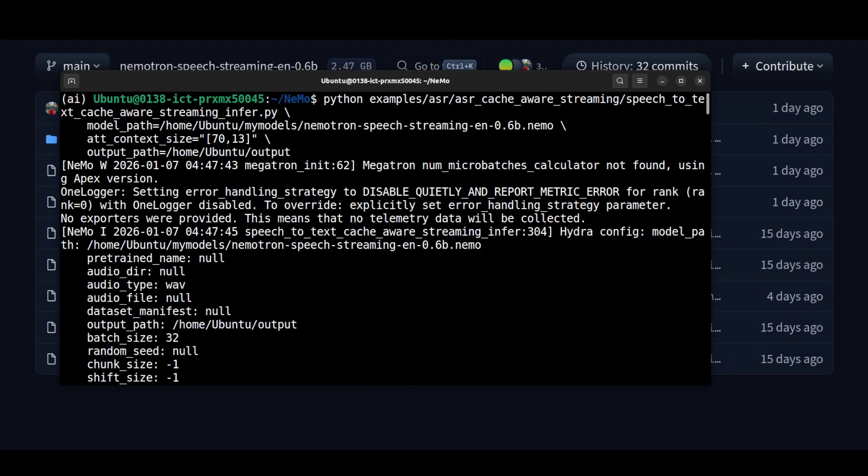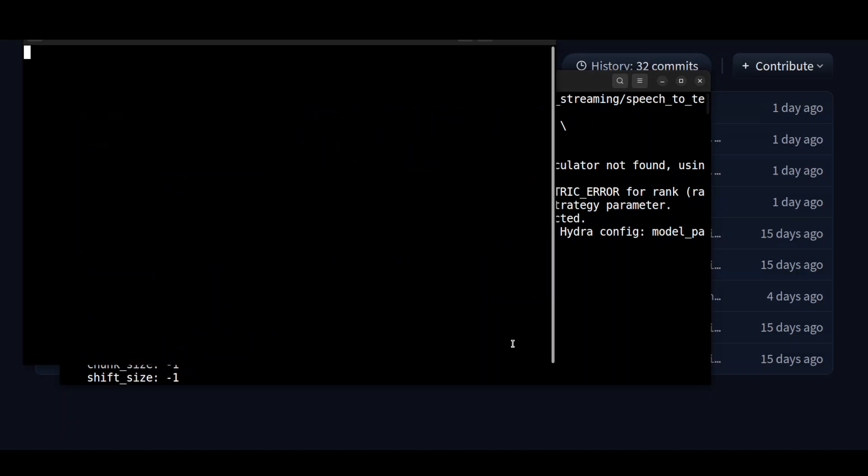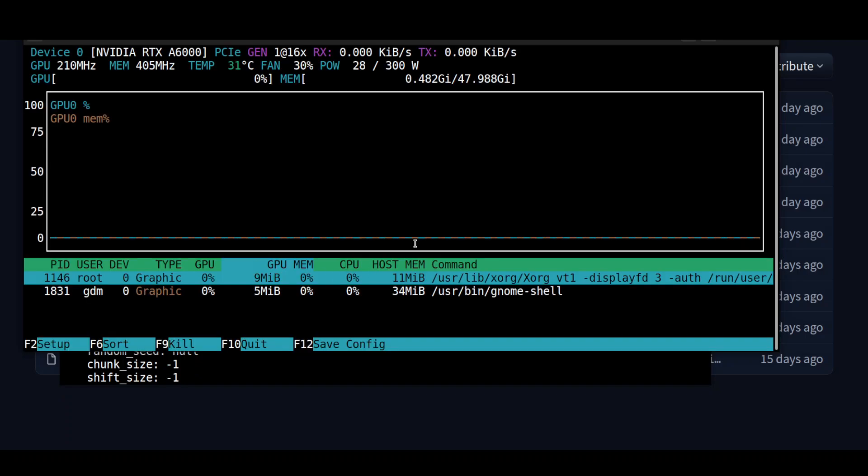And the model is now loaded and it is all running on CPU. No GPU involved at all. Let me show you my GPU consumption in real time. There you go. You see nothing is on the GPU.